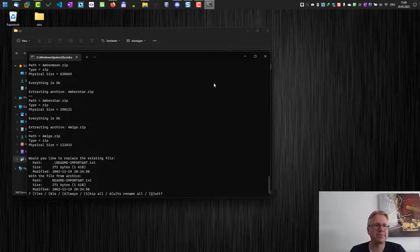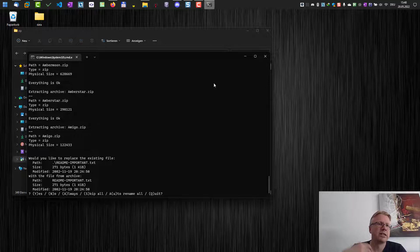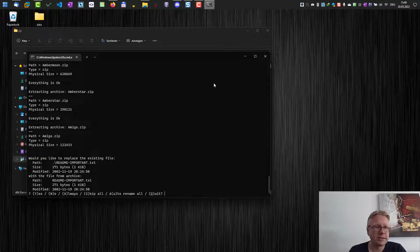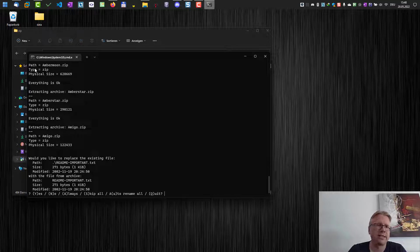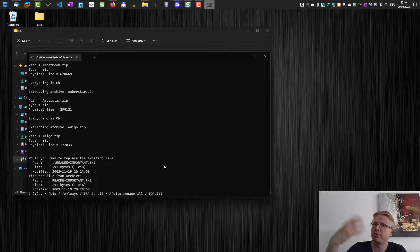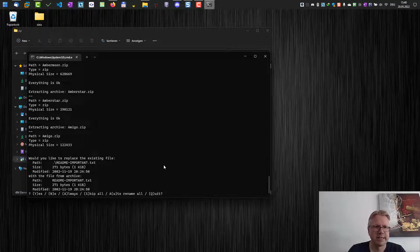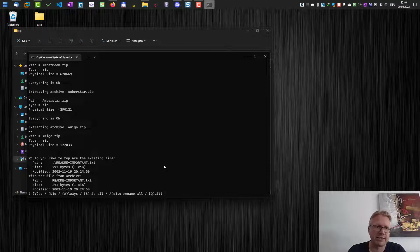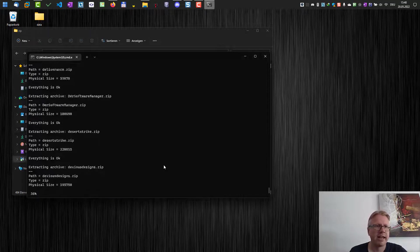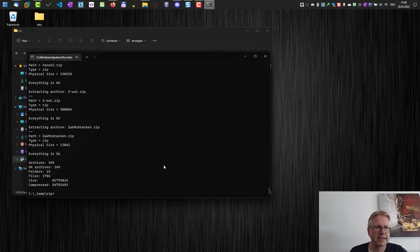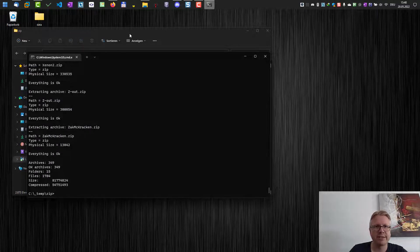Let's hit enter and it extracts all the data. Sometimes it will complain that there is a duplicate file. For example, here I have a readme file which is already there. So I can say okay, just overwrite it using A, and now all the files are getting extracted at once.